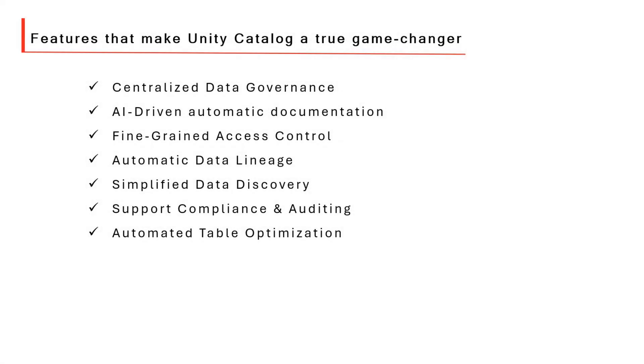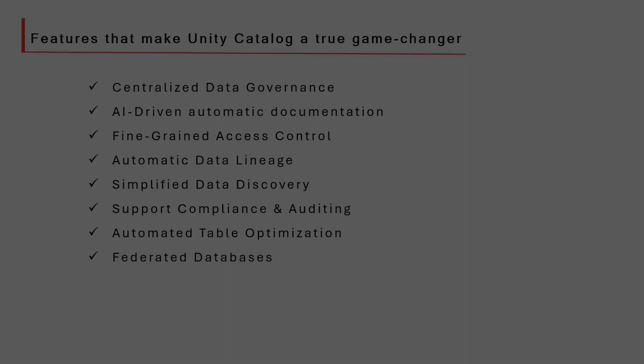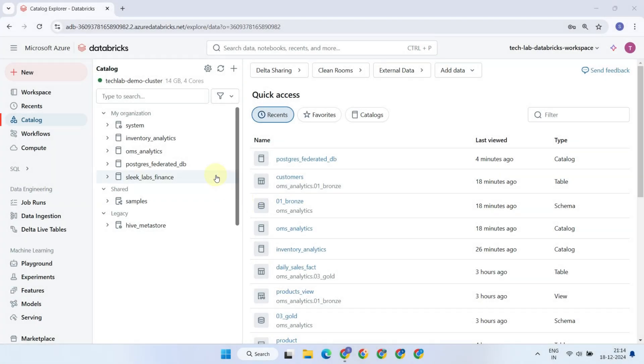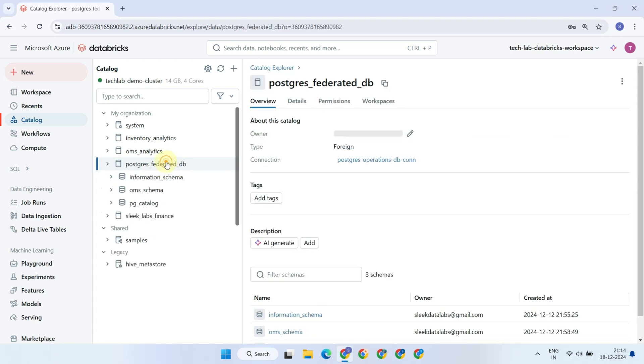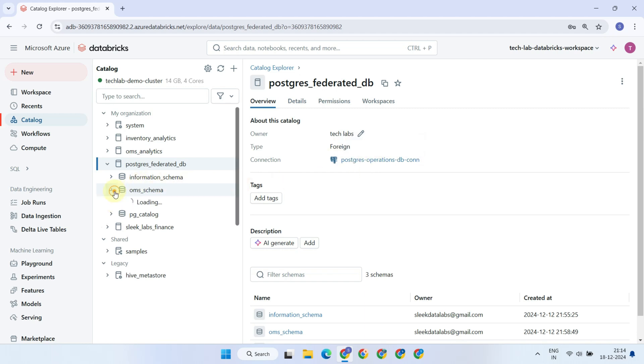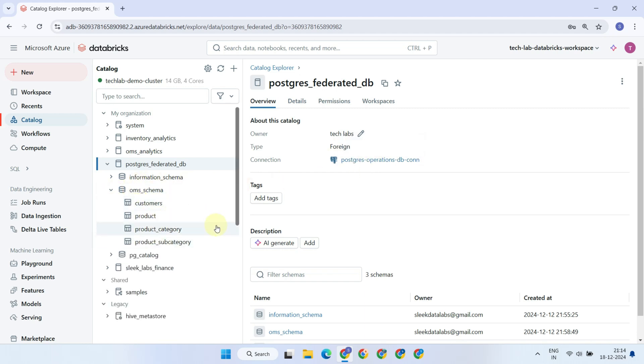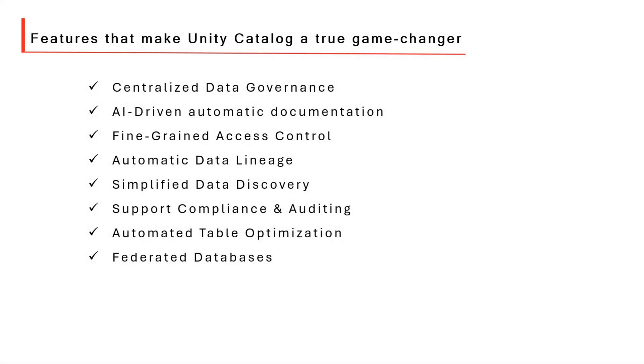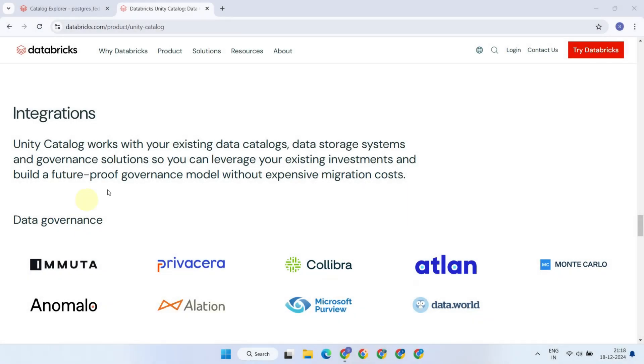Unity Catalog supports federated databases, allowing you to bring metadata from external databases like PostgreSQL or Snowflake into Unity Catalog. This ensures that the underlying data remains in its original platform while still providing easy access to it within Databricks. Furthermore, Unity Catalog easily integrates with other governance tools like Collibra, Alation, Microsoft Purview, and more. This makes Databricks a versatile solution for hybrid and multi-cloud environments, enabling organizations to manage data and governance consistently across diverse platforms.